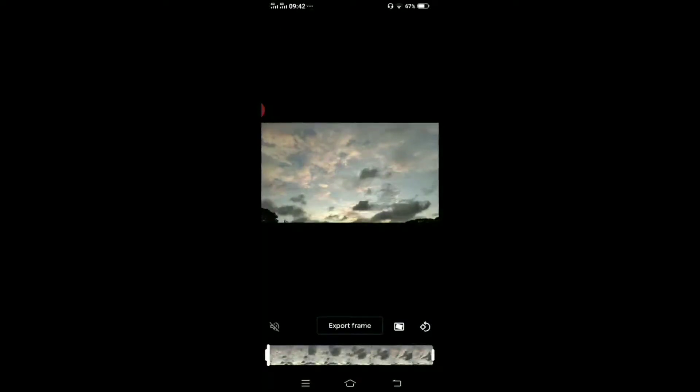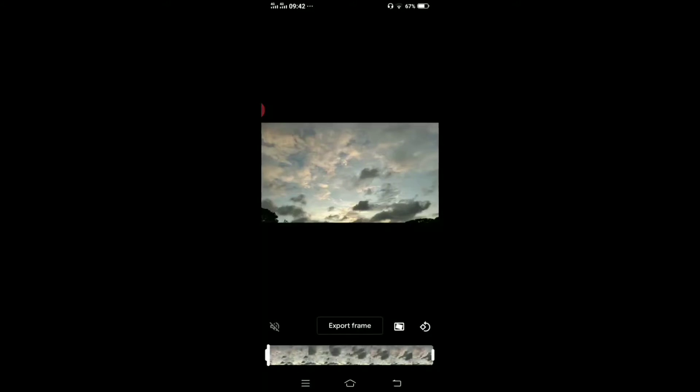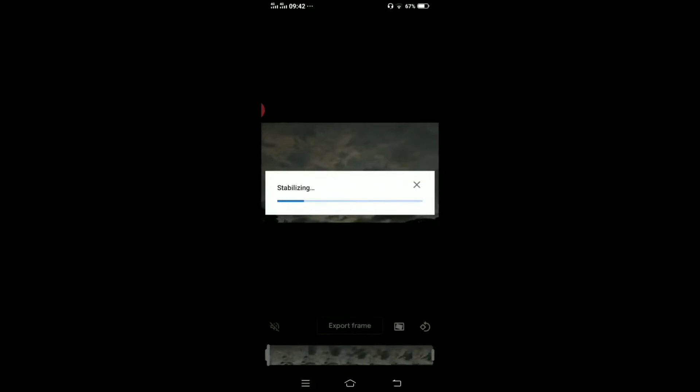The video is now playing in Google Photos. Tap on the video and you will see three bars at the bottom in the middle — press it. At the bottom you can see the 'Export Frame' option, and beside that you can see a rectangle — this is the stabilization option. If you press on that rectangle, it will start stabilizing your shaky video.